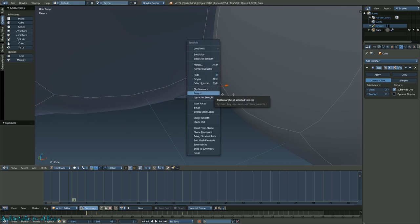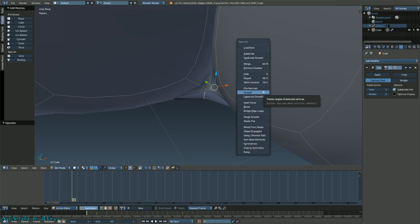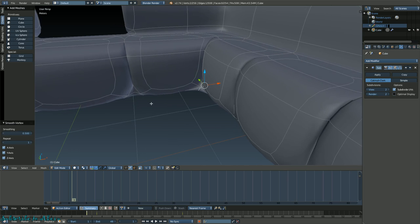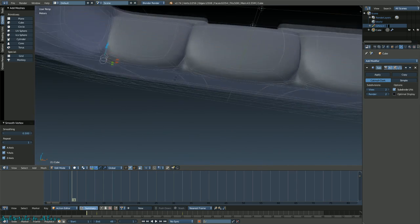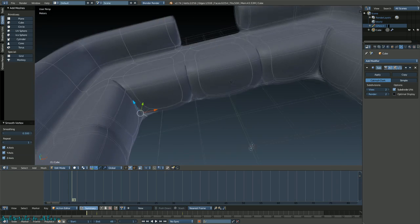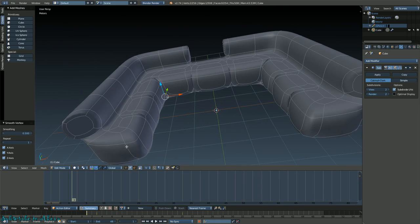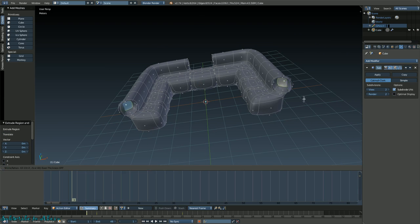Going to the specials menu - I'm in edge select now. Click on this weird edge right here that seems like it's in negative space. Press W and then go to Smooth - that smooths the edge out. Doing it for this side too.